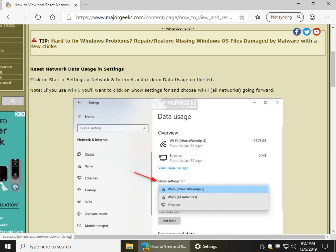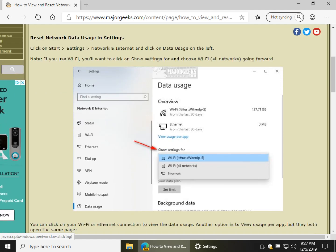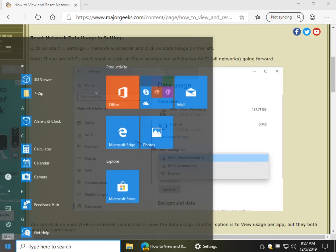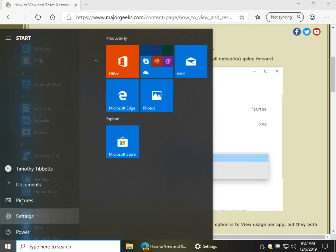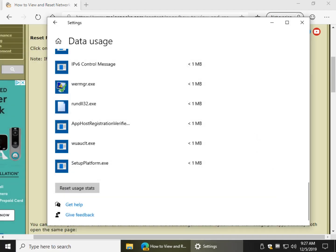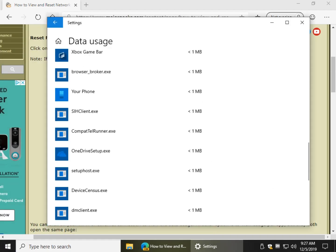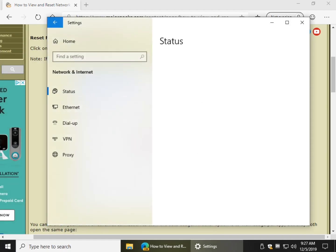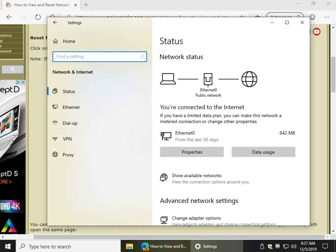So what you want to do is go to Start, Settings, Network and Internet. Start, Settings... I guess I was already in there. Network and Internet, and you'll see your data usage right here and you'll also see the number.